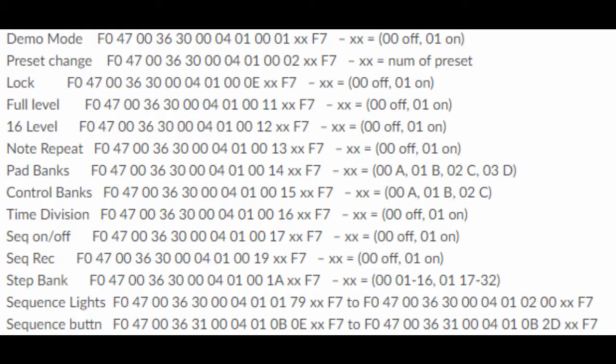As you can see here, here are the system exclusive messages the controller sends and what they are. In this particular example, what we're going to do is take this second one, or the preset change, and convert that to a controller message to go to the Reason software.